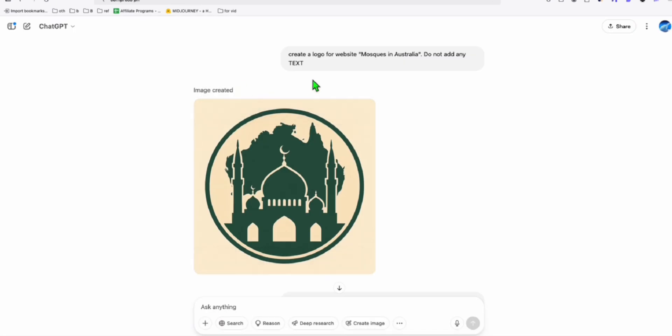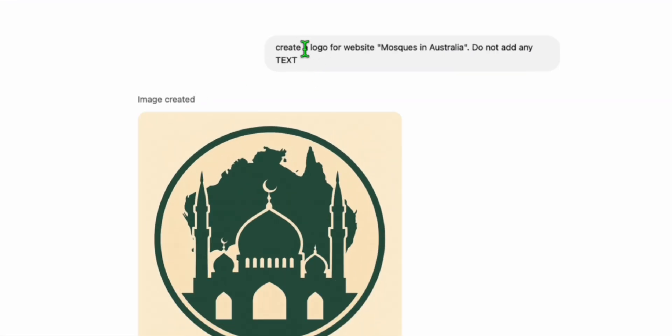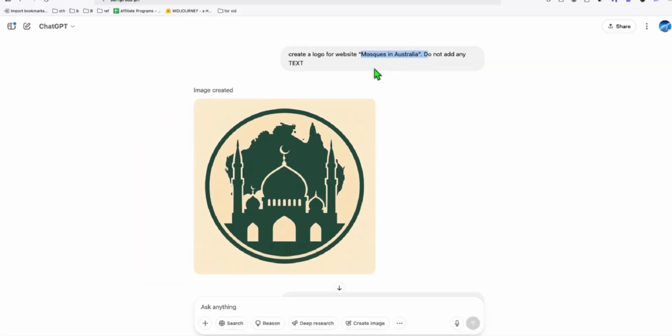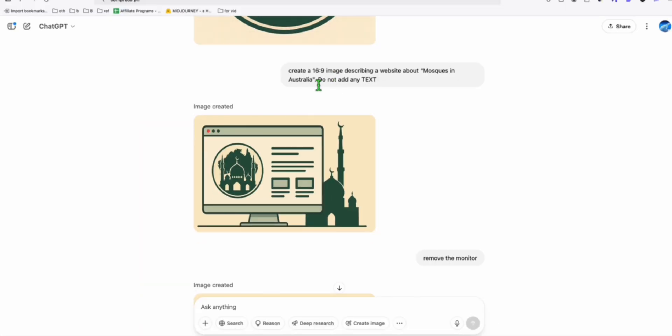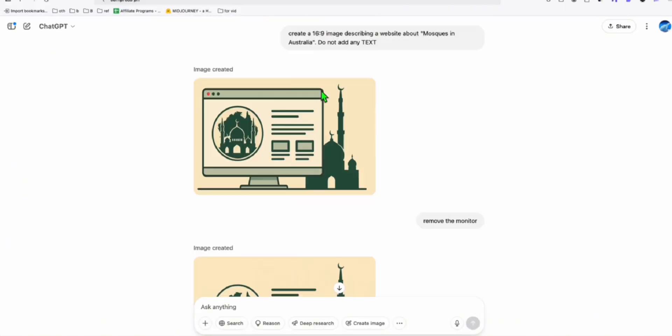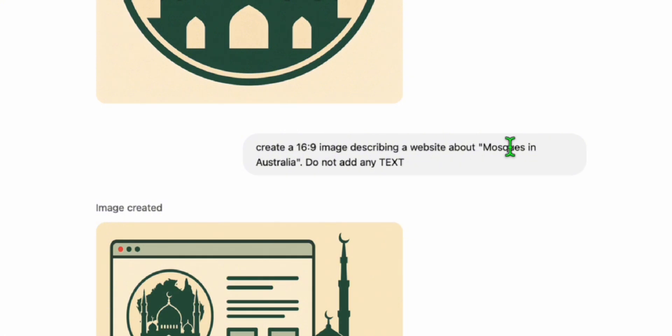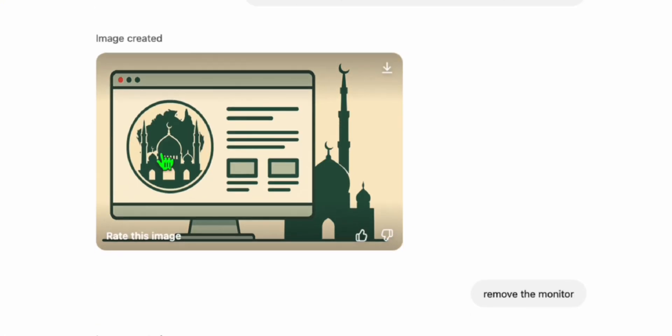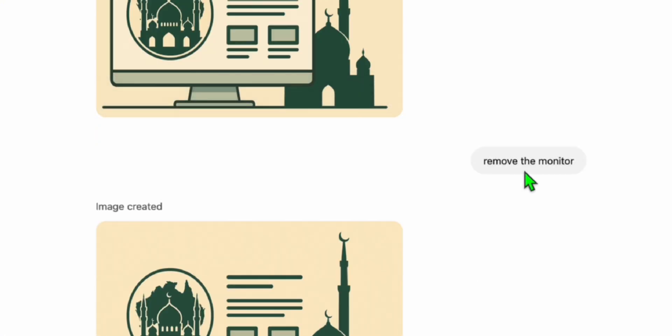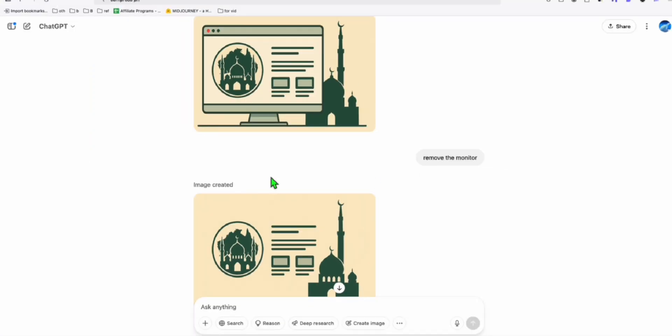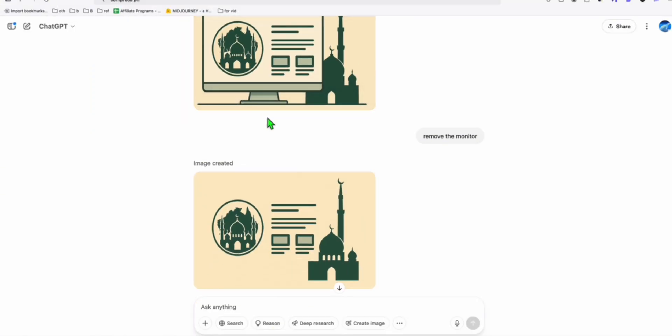Here in ChatGPT, you just need to mention generate a logo for the website. So it depends on the name of your directory. And then also, you ask to generate a hero image for the website. And if you don't like, just mention which one you need to remove or add. And then download them.